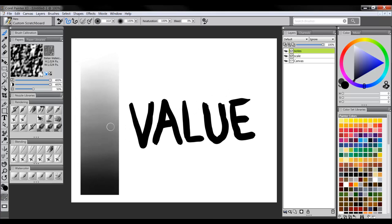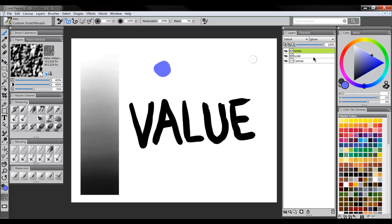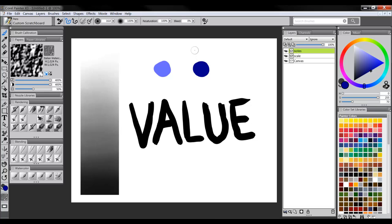Value is a measurement of dark to light in the sense of color or in a painting. You can have different values. You can have colors that are different values. For instance, we could have a light blue or a dark blue. The difference is the value, the lightness or darkness in the color.